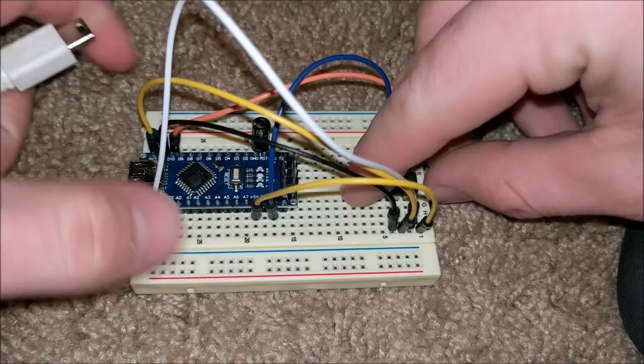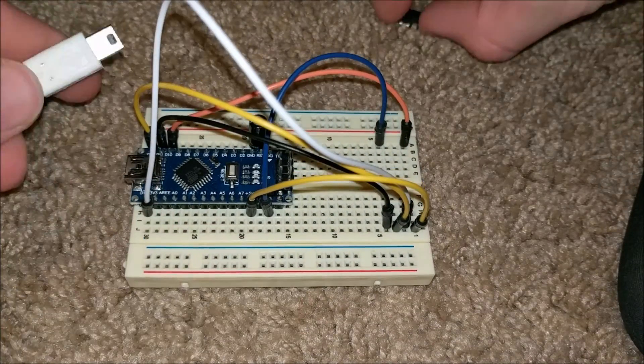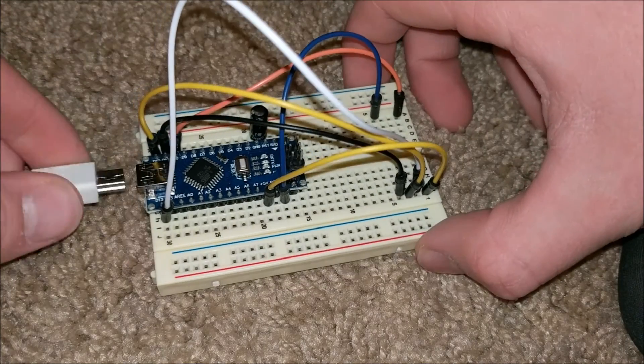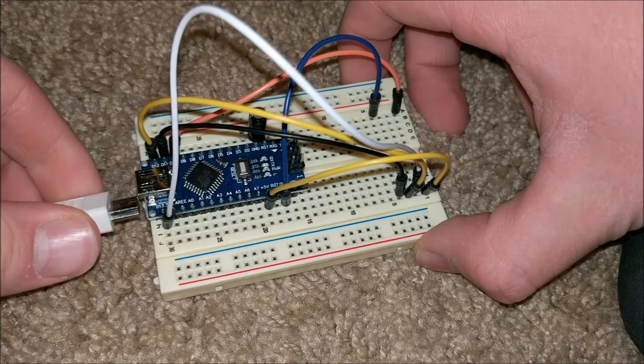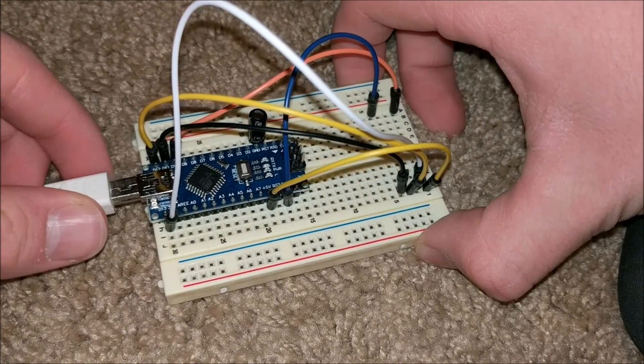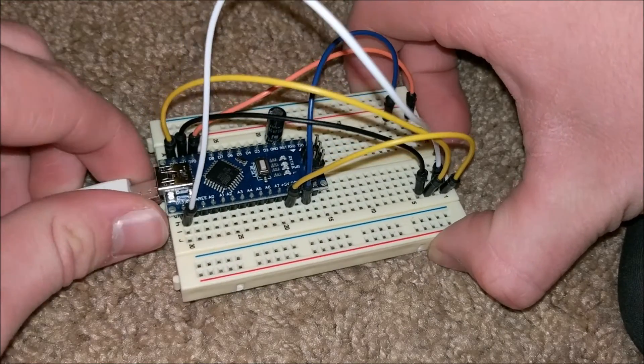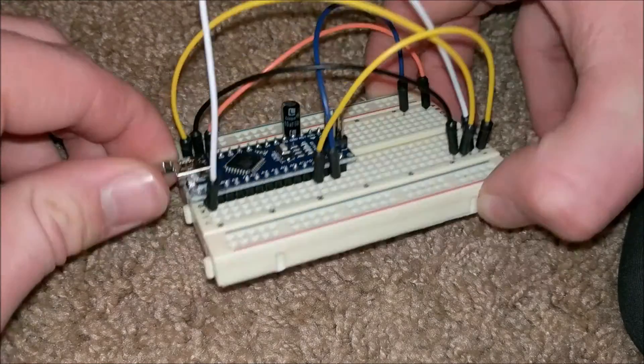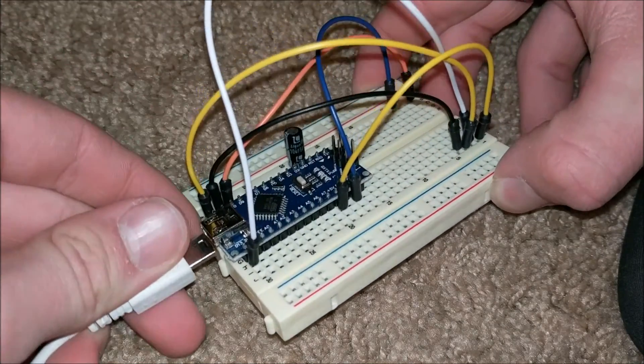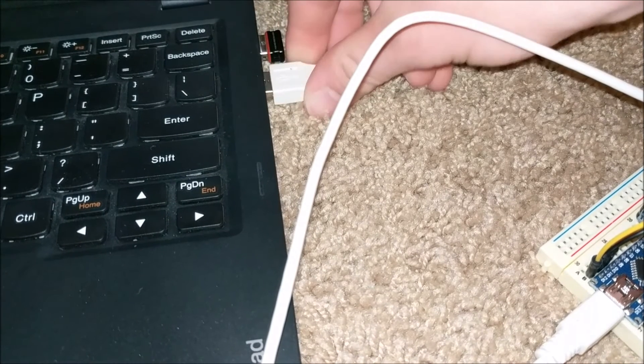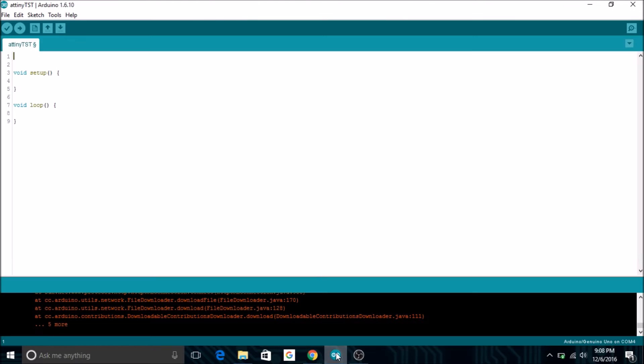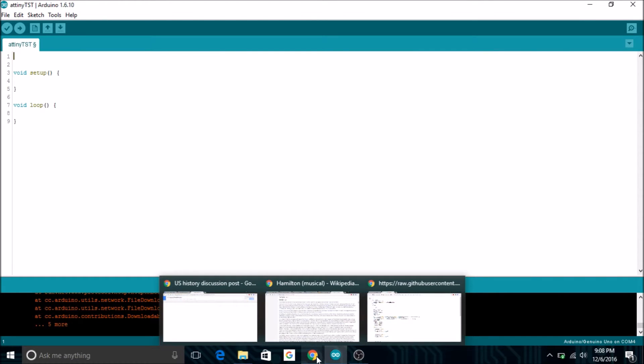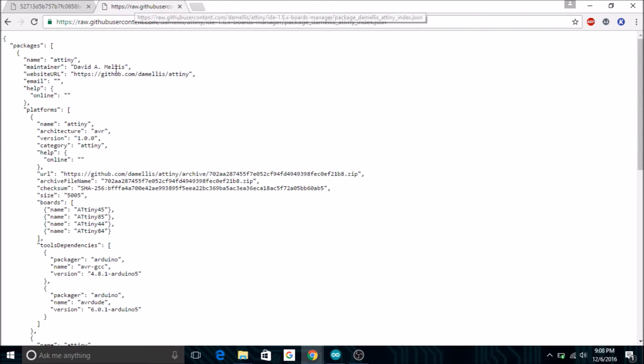After everything's set up, you can take out the ATtiny because you're going to want to have it out while you're programming this. Then you can plug in the Arduino Nano into the micro USB port it comes with and plug that into your laptop computer. Then you're going to want to open up your Arduino program and get it all ready, and then go to Chrome or your web browser.